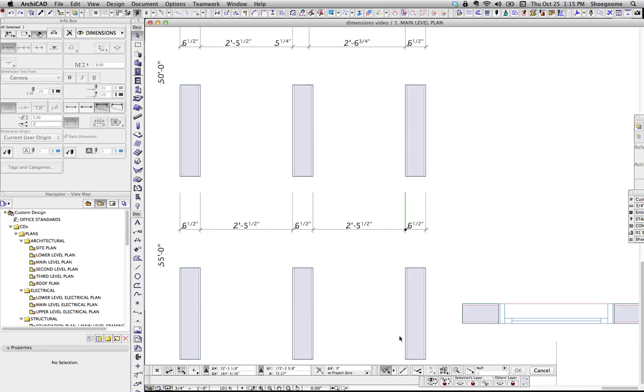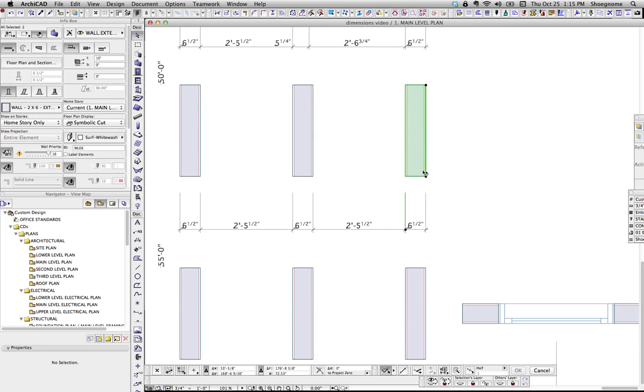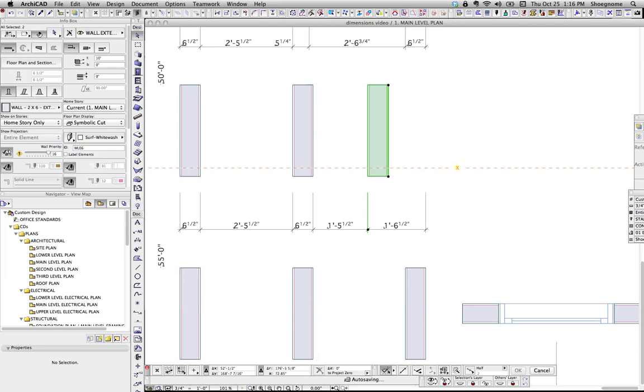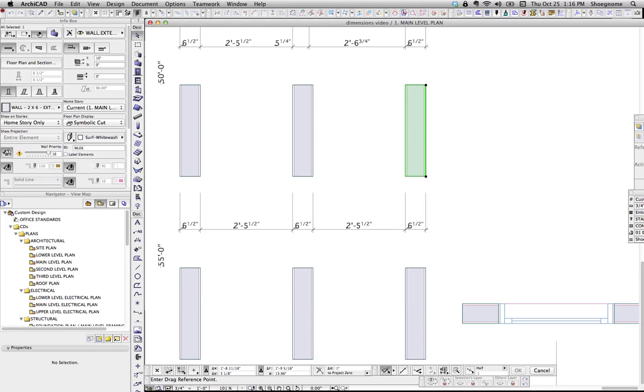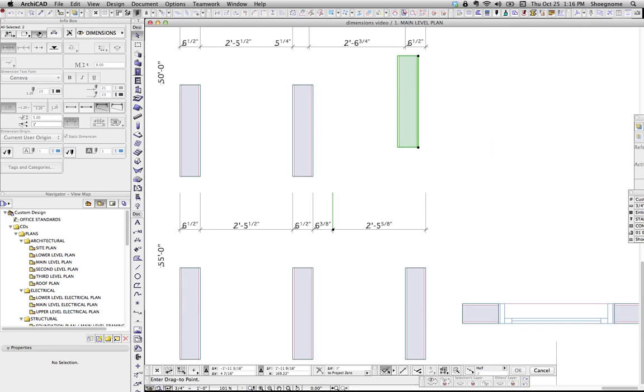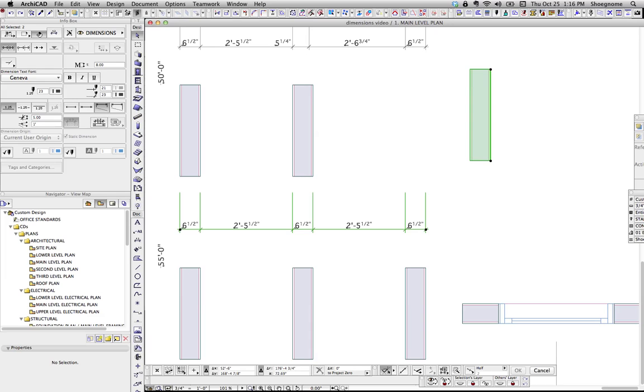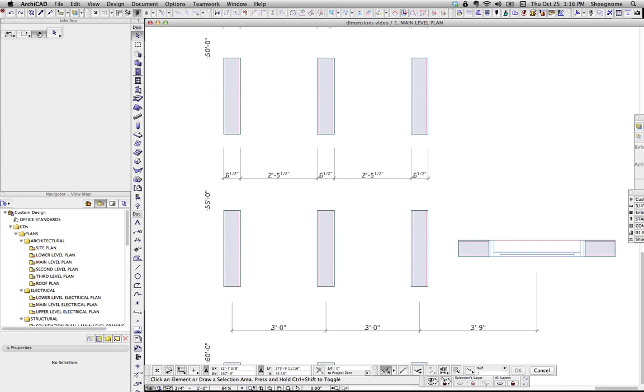If you select a node on a static dimension, and then you select just some other element, say this wall, and now if I move this wall one foot, it moves the static dimension with it. Now, this wall and that static dimension are totally unlinked, but by selecting that node and an element that can move, we can then move this static dimension. This is a great little trick for when you do have that static dimension, you just need to shift it over a little bit. That's one of my favorite cheats in ArchiCAD.